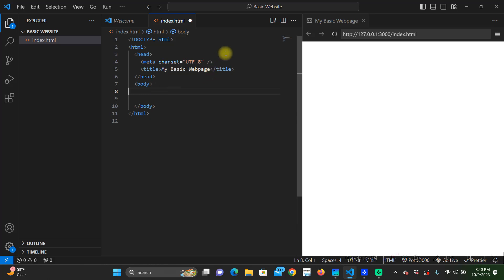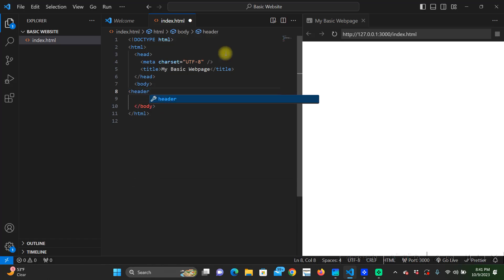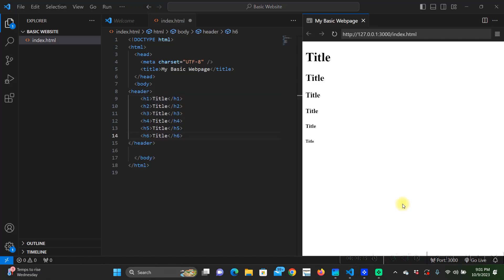Usually most web pages they're going to have a navigation bar at the top where you're going to have your home, about us, products, contact us, whatever it may be. It's going to be in that navigation bar and how we create that is that needs to be in our header section of our web page. So we're going to create our header. In our header we need to create our title and how we do this is through our h1 through h6 tags.